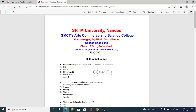Dear friends, I am explaining some selected multiple choice questions on the practical section of paper number 5, from the syllabus of SRT University Nanded, for BSc first semester, second paper number 5, that is the practical from the organic chemistry section.